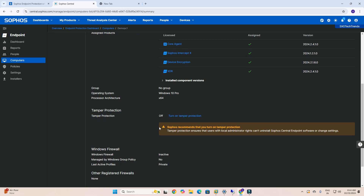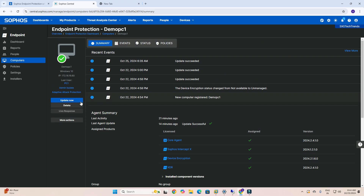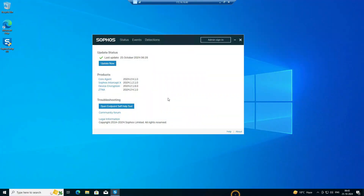I have disabled tamper protection. Now I need to update — click on Update. After that, click Update again and we need to go to the machine.